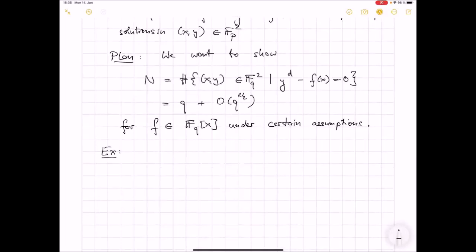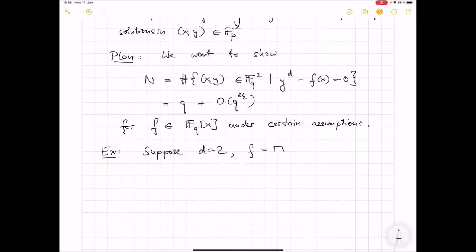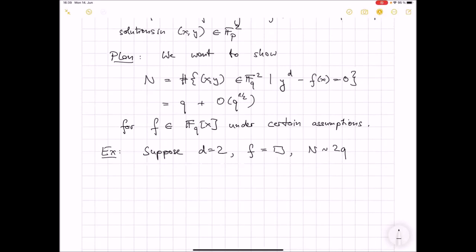Let's look at some counterexamples where this is definitely wrong, to see what assumptions we actually need. Here is a cheap counterexample. Suppose d is 2, and f happens to be a square polynomial, like x^2. Then we have y^2 - x^2. Of course x^2 is always a square, so n is roughly 2q and not q. So that's definitely wrong in this case, but that's somehow a cheap example.